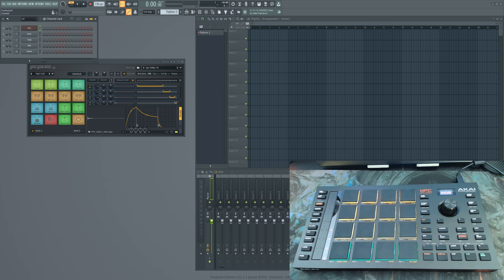It has most of the functionality of the MPC2 software, with a few that it doesn't. The only thing I don't have is the NoteRepeat and the 16Levels function. I've been looking through the FL Studio forums, and it looks like they do have plans to update the FPC with NoteRepeat, along with some other features, so I'm really looking forward to that. Hopefully that update doesn't break this script, but if it does, I'll attempt to fix it.